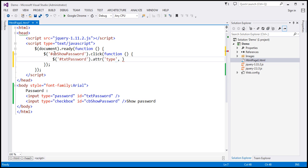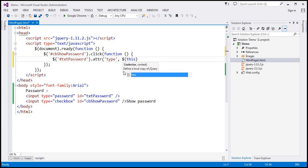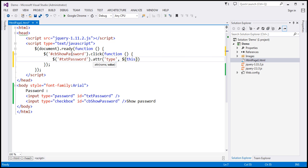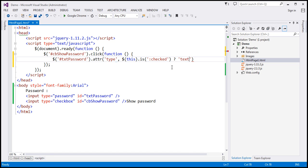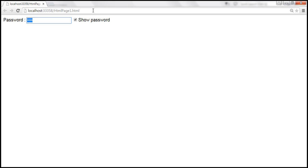We are in the context of the checkbox click, so '$this' is going to refer to the checkbox. We'll use 'is' with the ':checked' selector — this expression returns true or false. If it returns true the checkbox is checked, and we want the password to be in clear text, so we set the type attribute to 'text'. Otherwise we set it to 'password' if it is not checked. Let's save the changes and reload the page.